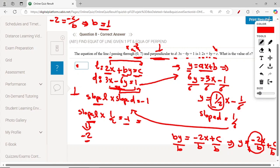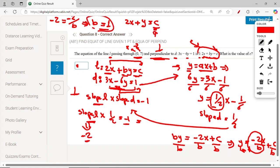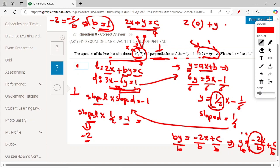With P equal to 1, the equation becomes 2x plus y equals C. We substitute the point (0, 7): x equals 0 and y equals 7. So 2 times 0 plus 7 equals C.